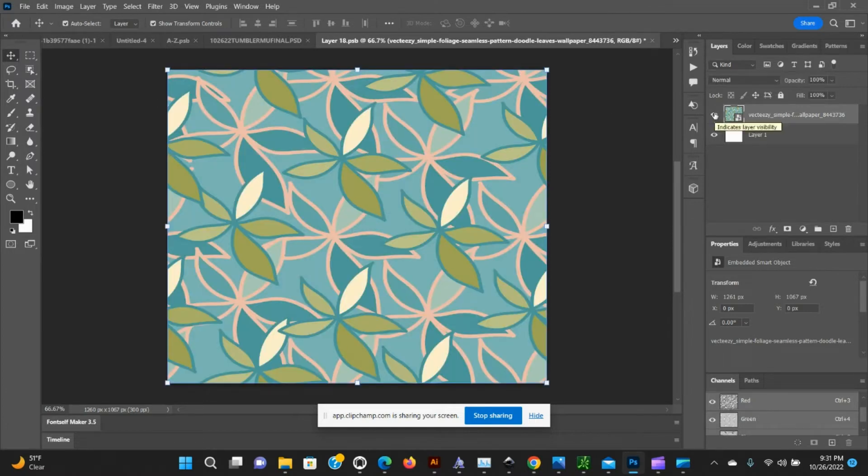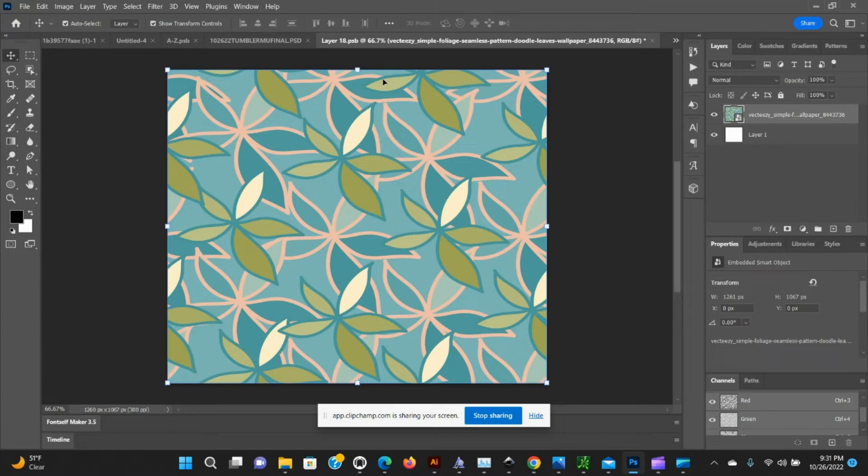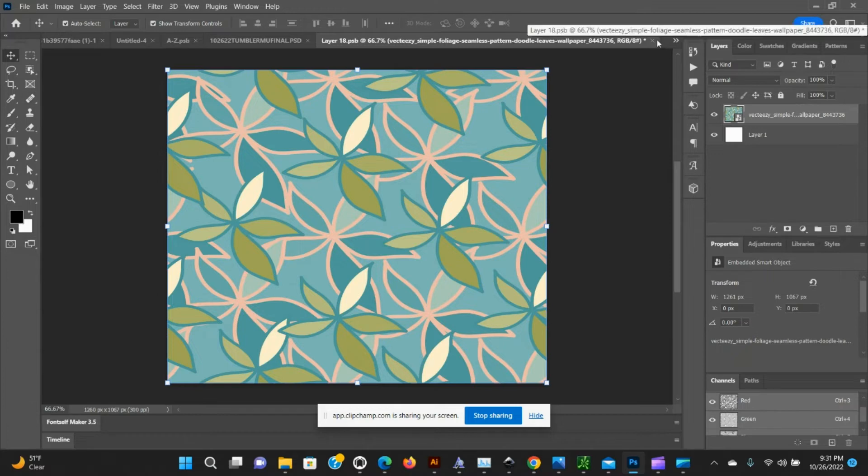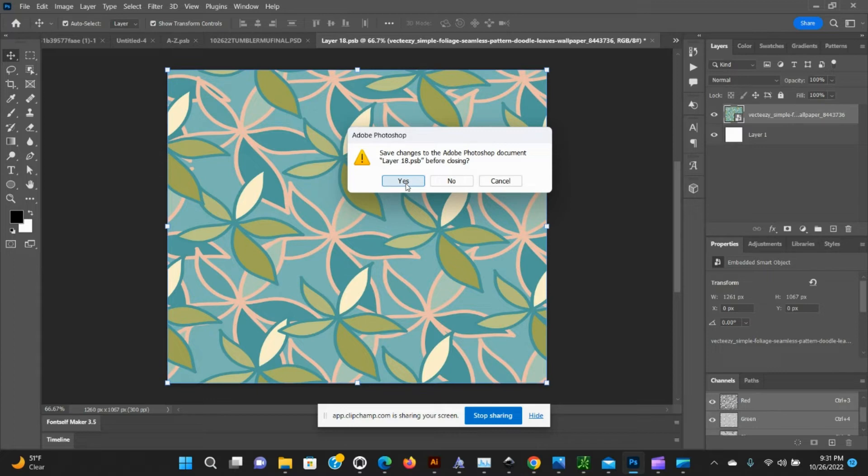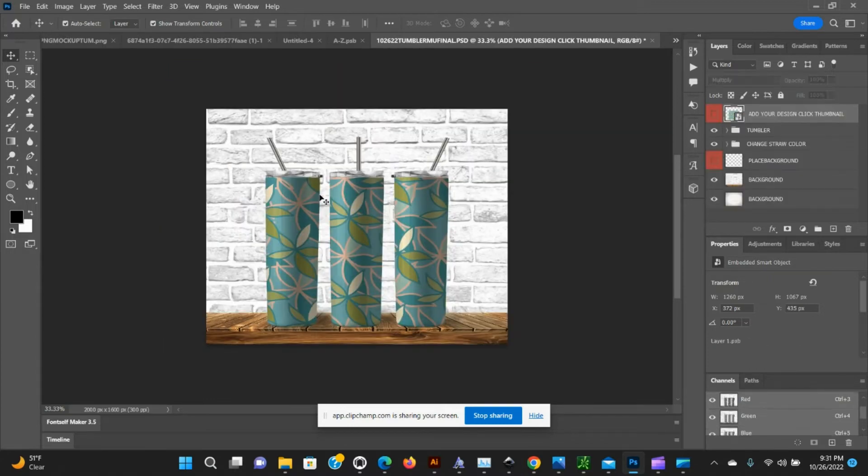In order to save time, I have a design uploaded and this is the image that will be placed on the tumbler. Once you have your smart object uploaded, you can go to File and Save, or you can click on this highlighted tab and X out and it will prompt you to save. Make sure that you click yes, because if you click no it won't place the file on the tumbler. We're going to click yes and it's going to automatically place the design on the tumbler.